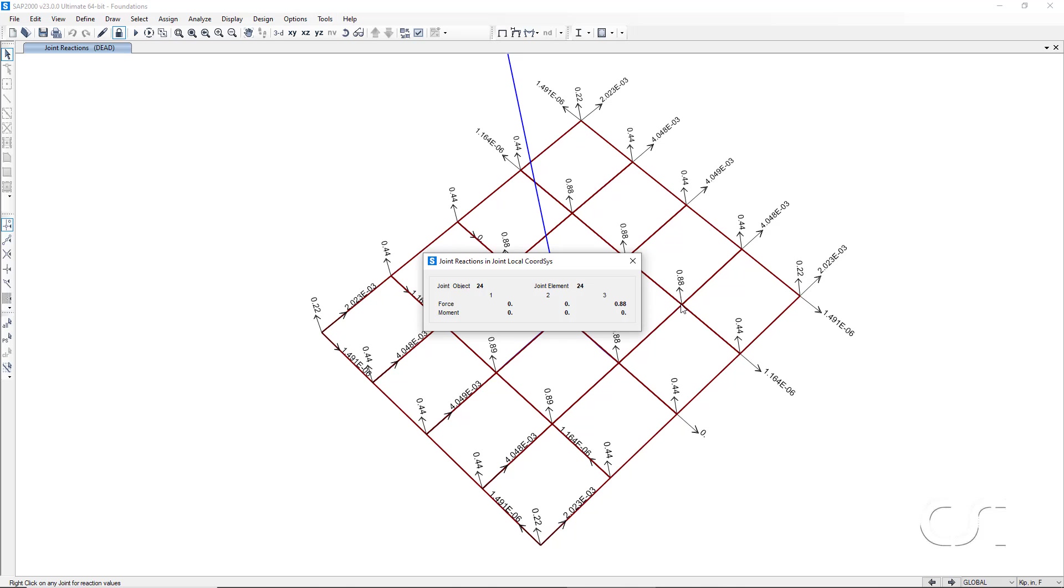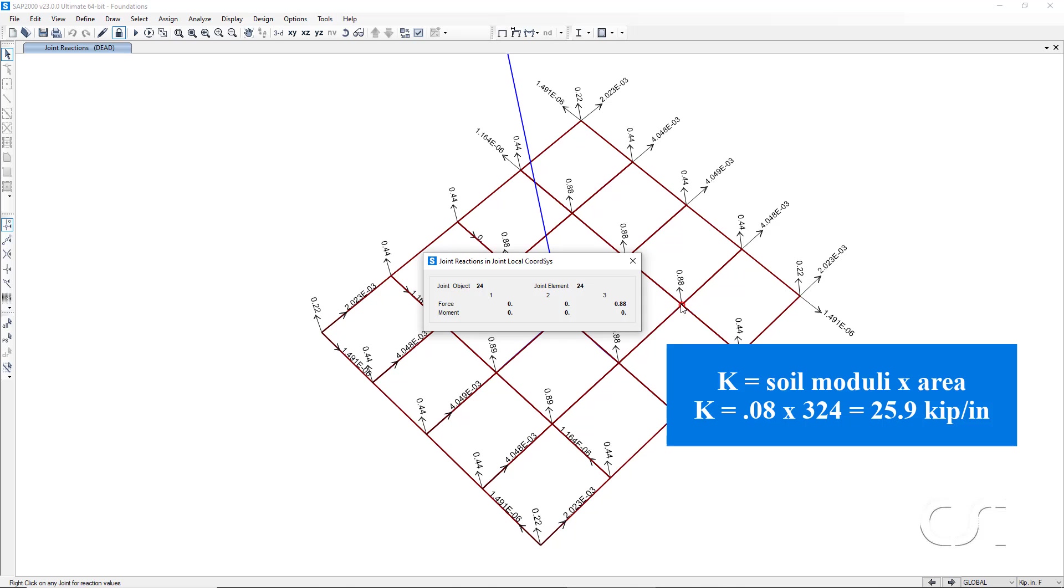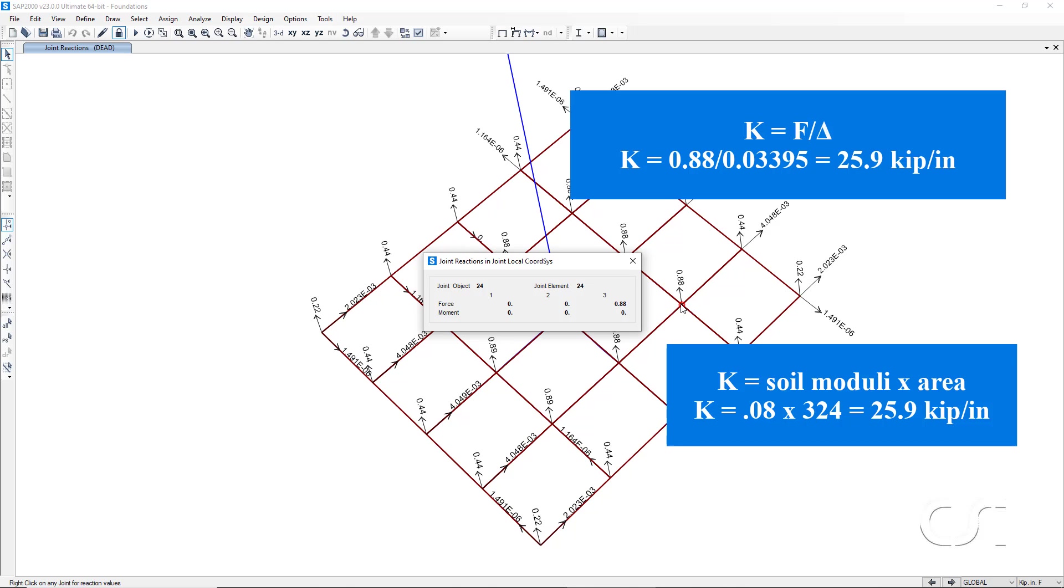A moment ago, we noted that the surface area was 324 square inches for each of our shell elements. If we use this as a tributary area for this joint, and remembering that the average soil moduli for the footing was 0.08 kips per inch cubed, the spring stiffness at the joint should be 0.08 times 324, which also gives 25.9 kips per inch. This matches and confirms the behavior of the program.